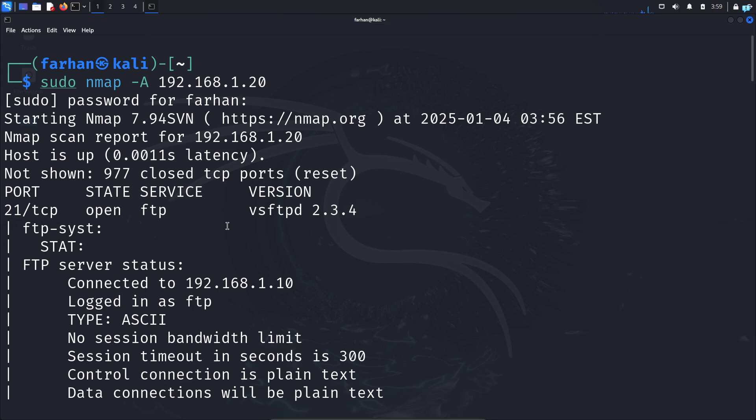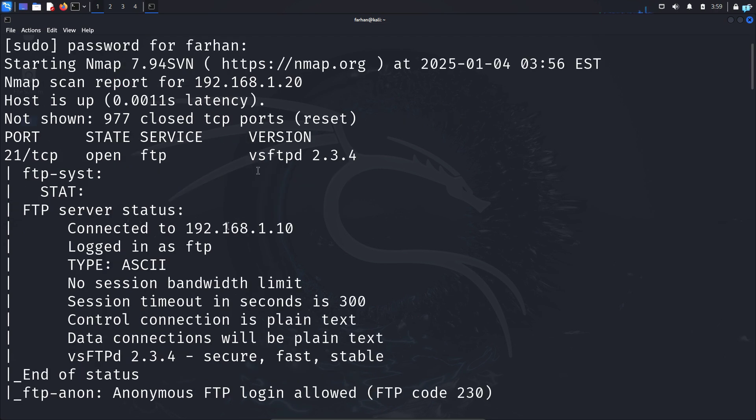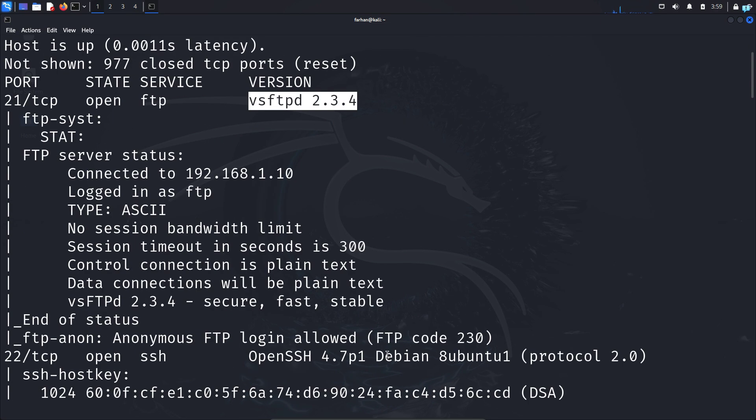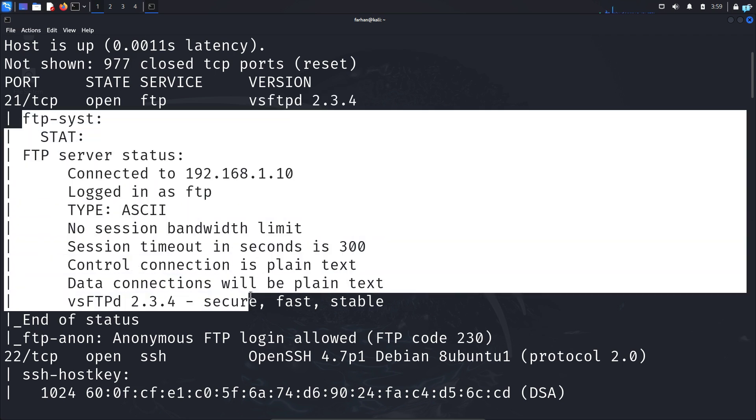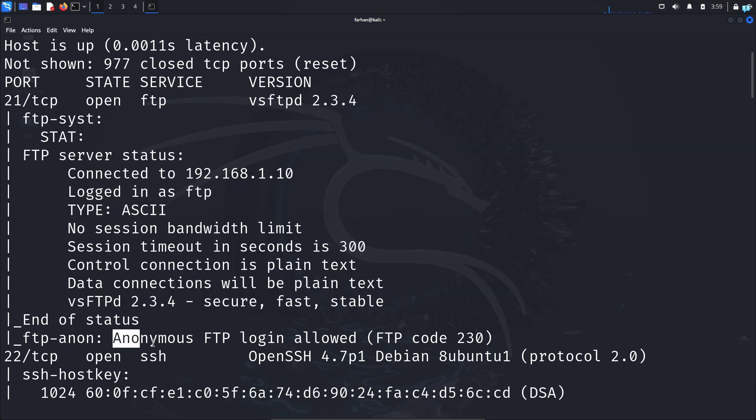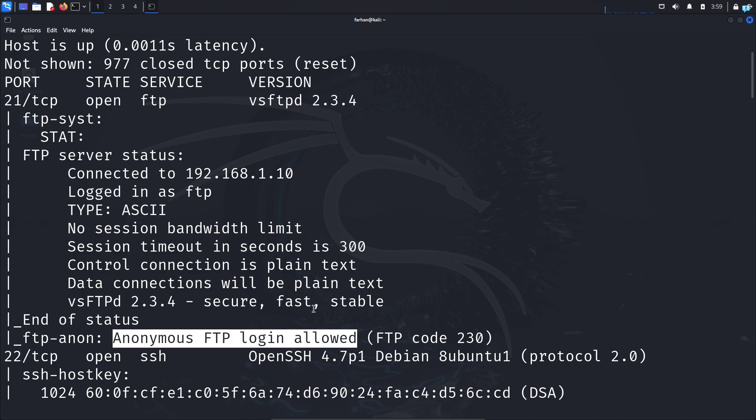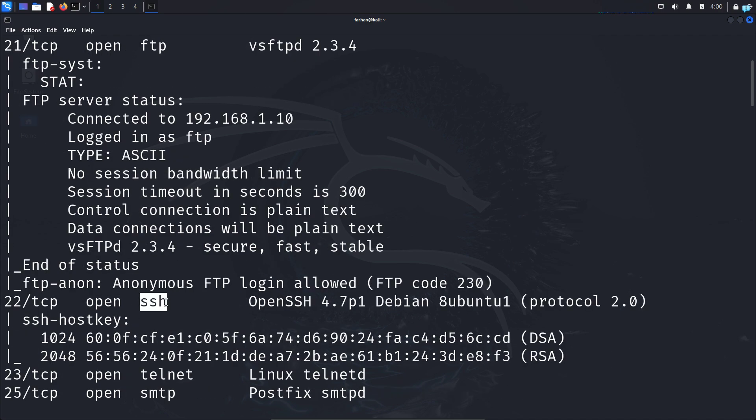And after the scanning has been completed, I can see the version of the service that is running. And because it also runs a default script, I can get additional information of the FTP server. For example, I can see that anonymous login is allowed on this FTP server. Same goes for SSH. I can see the SSH host key.